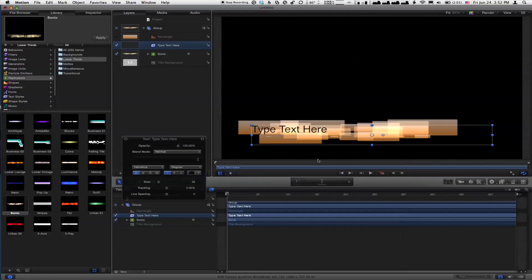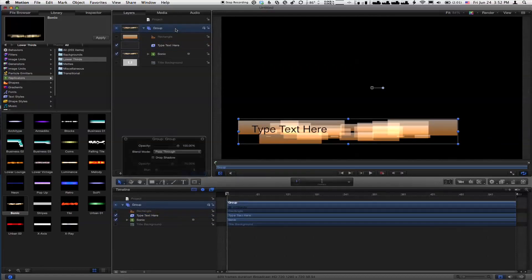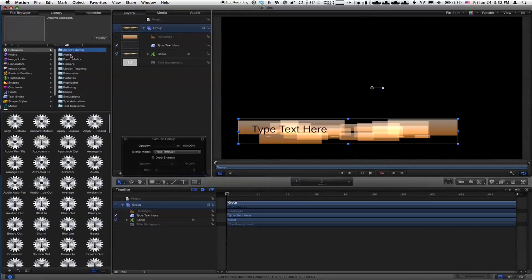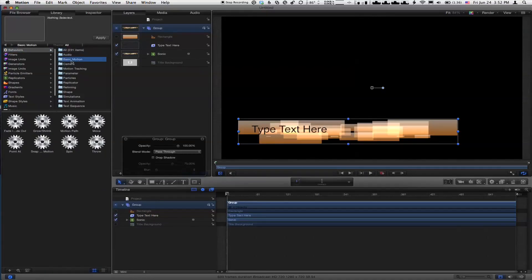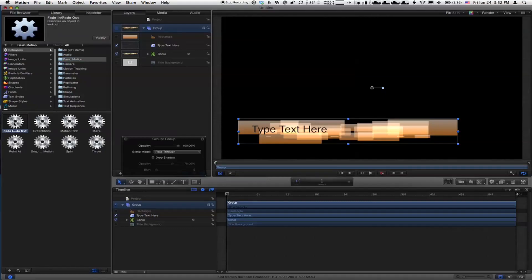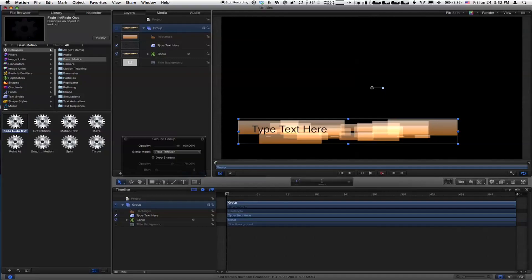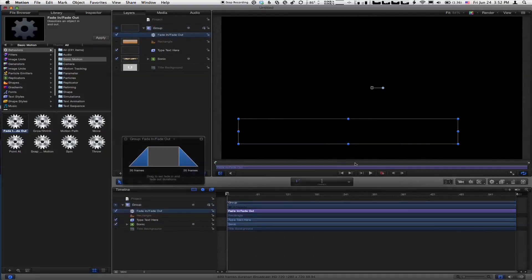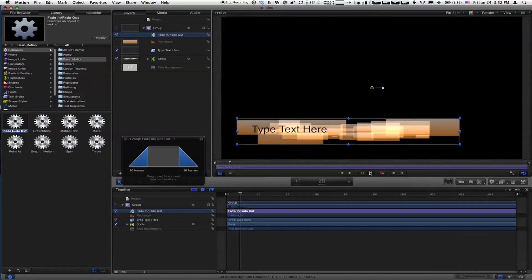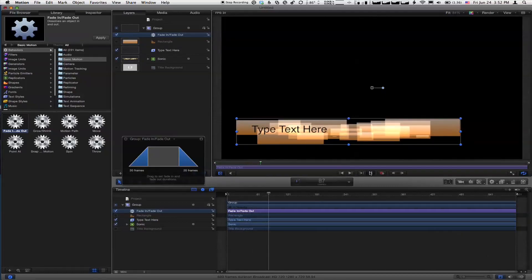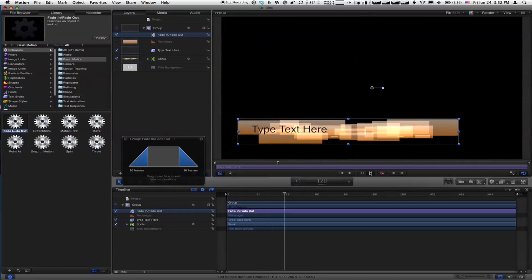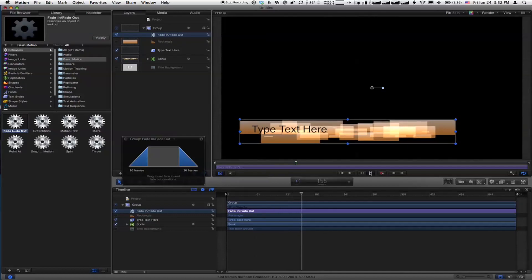Now, nothing animates on at the beginning. It's just there. So I'm going to select the group that these layers are contained in, and I'm going to go back to the library to behaviors, go to basic motion behaviors. There's something called a fade-in, fade-out behavior. I'm going to drag it onto the group, and now we start out on a black screen and it fades in, and then it'll play, and at the end it'll fade out. So there's my super simple title.